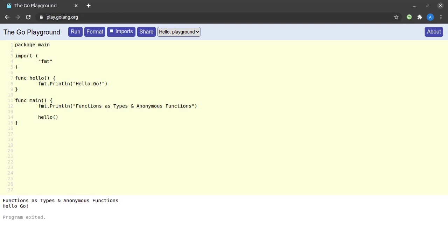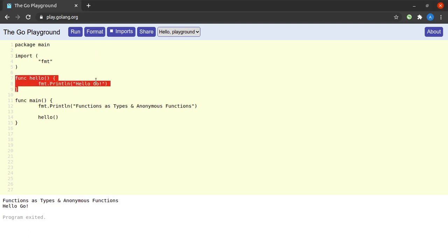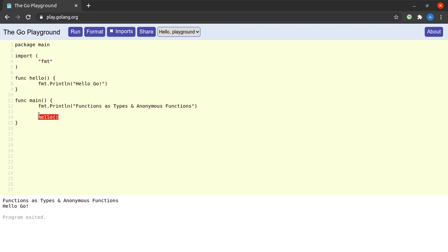Let us discuss functions as first class types as well as anonymous functions in Go. We will start with anonymous functions. As you can see in the code on screen, I have a function called hello that simply prints the string 'hello go', and in the main function I am calling hello. In the output I can see that 'hello go' gets printed.